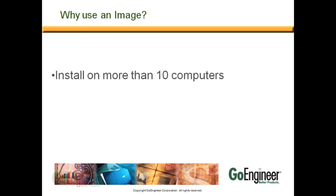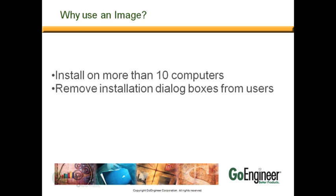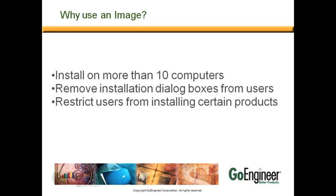Why would you want to use an image instead of something like the installation disks? Typically, if you need to install on more than 10 computers, then it can be beneficial. If you want to remove installation dialog boxes from users, or if you want to restrict users from installing certain products.